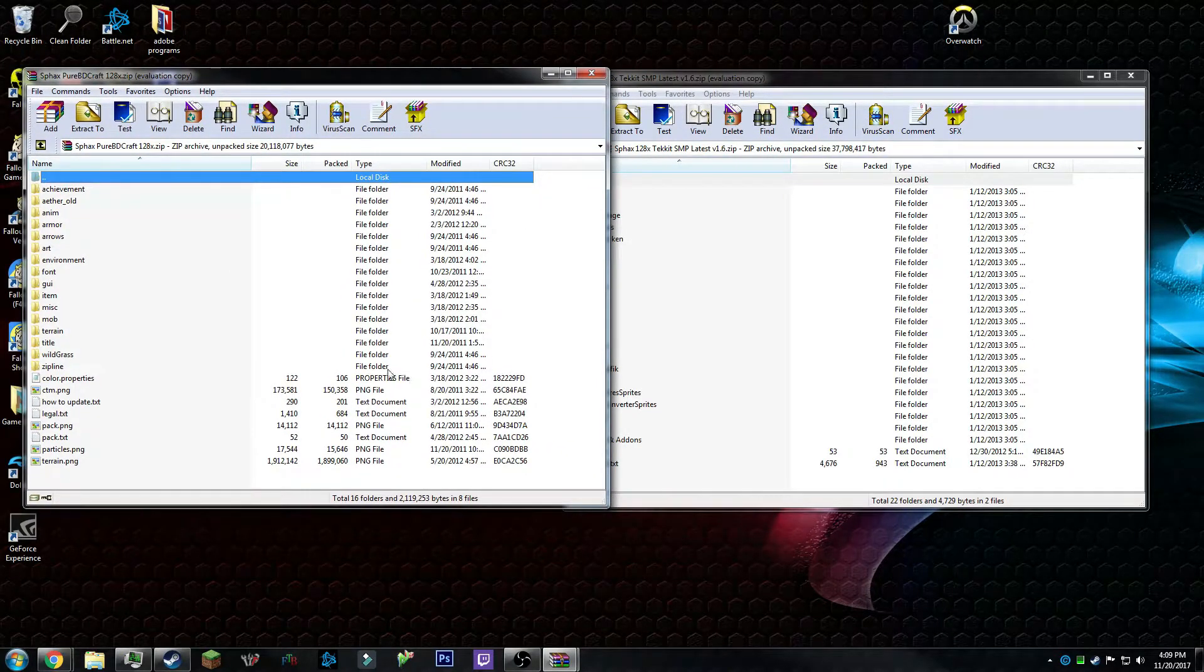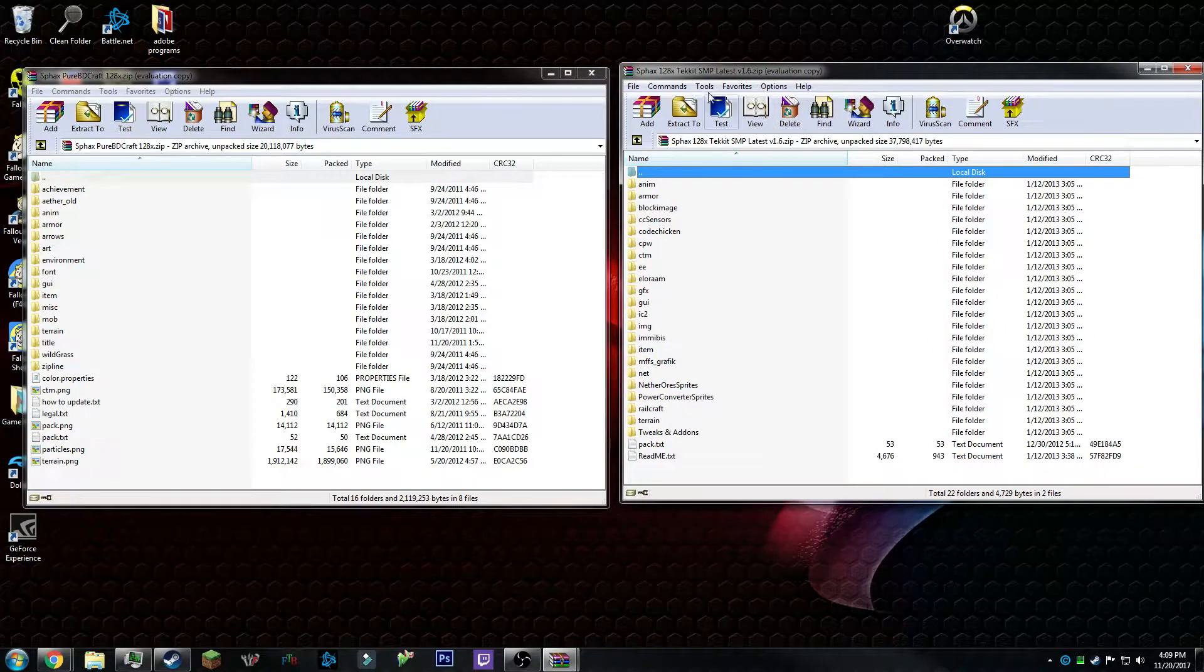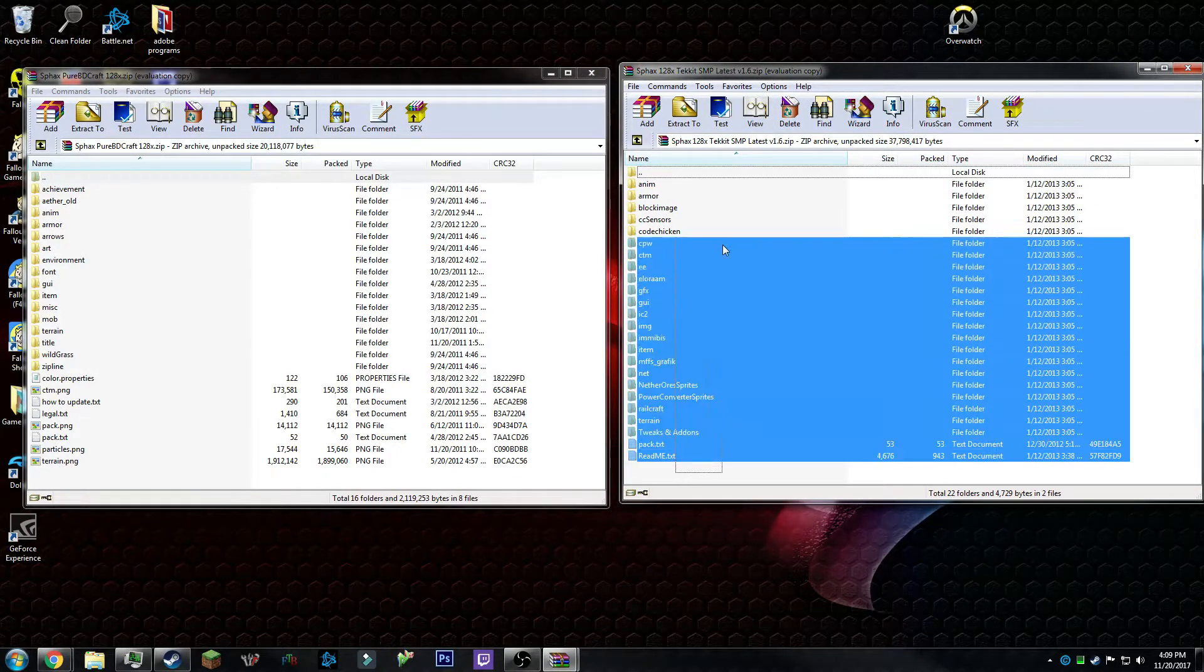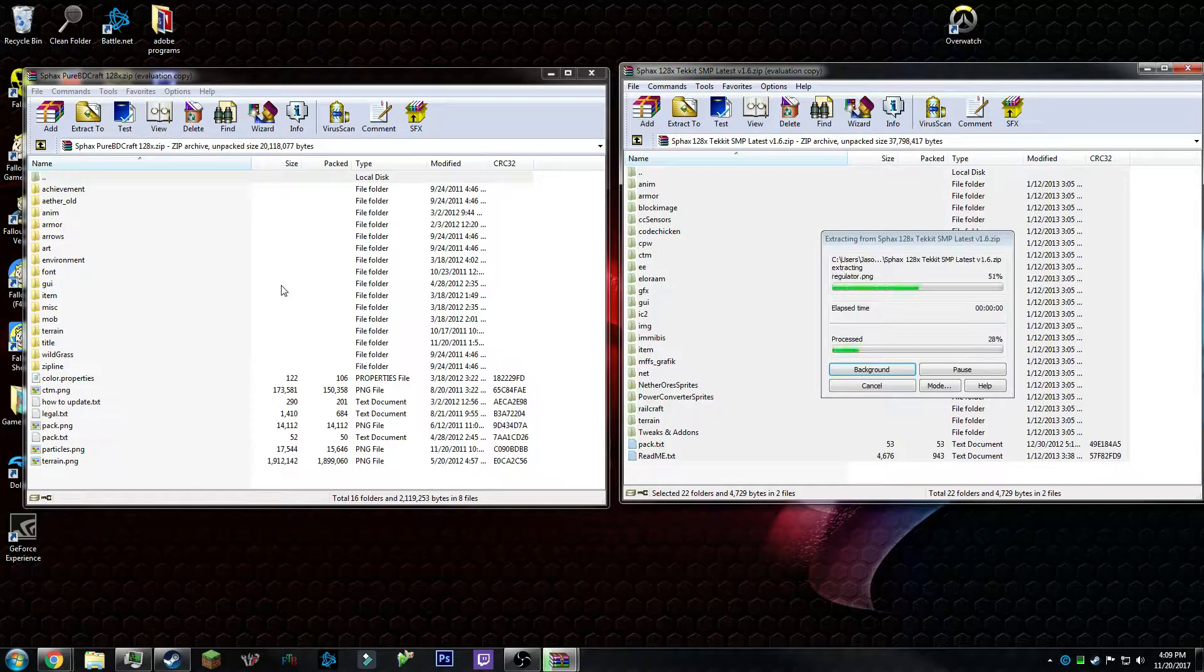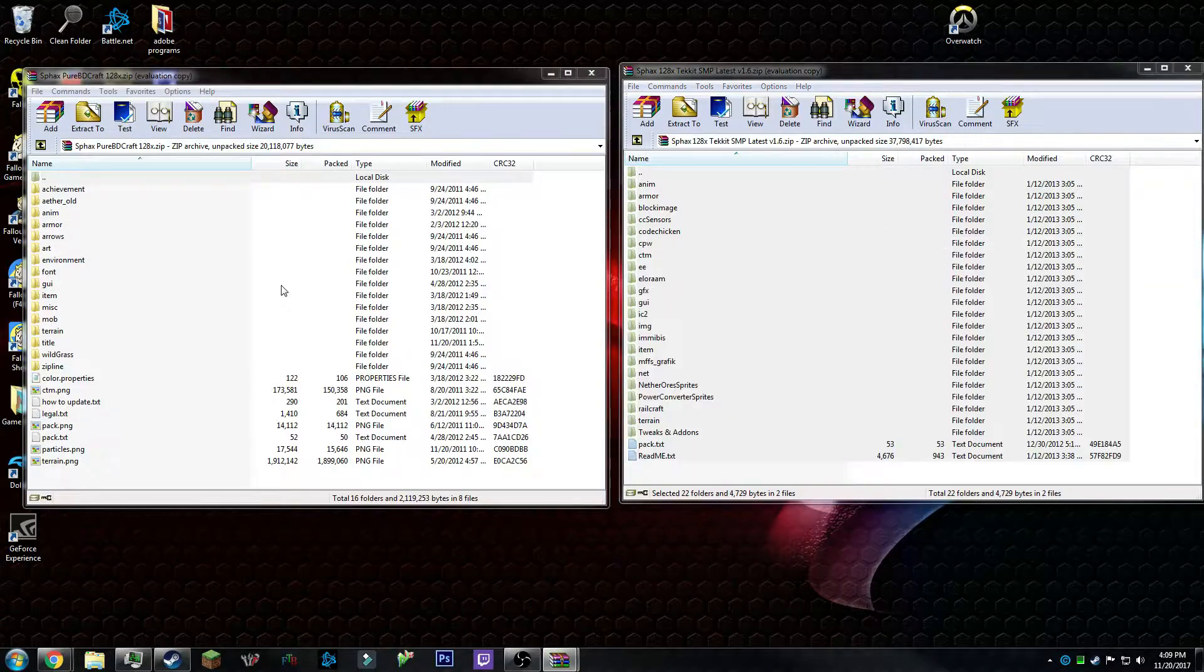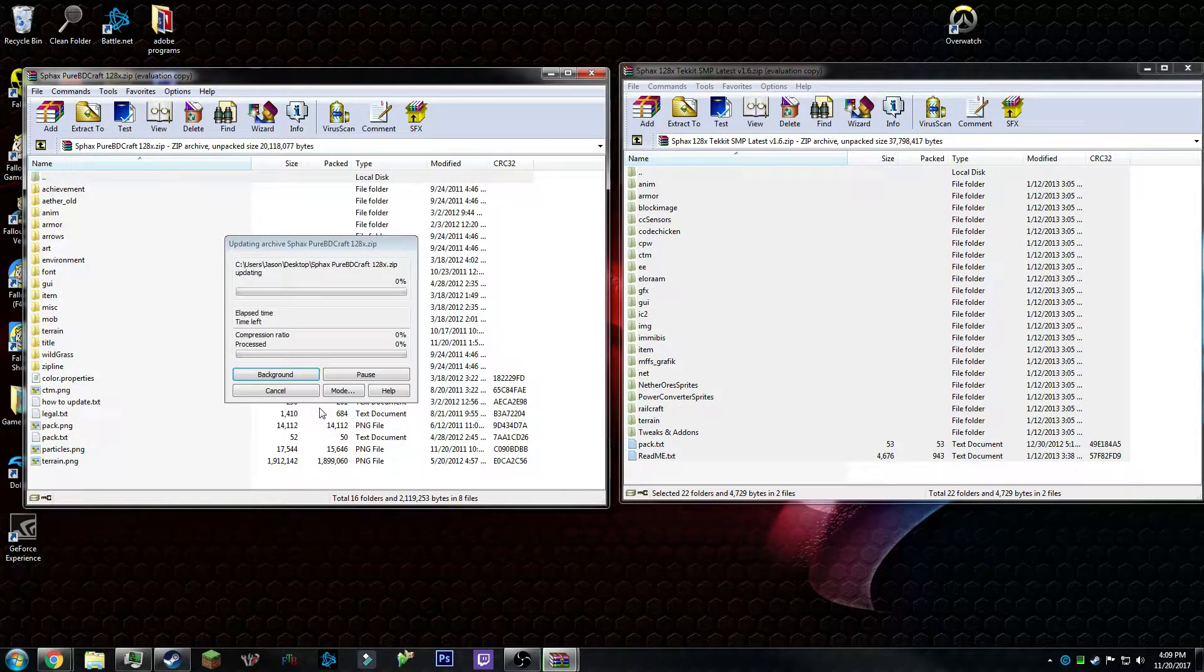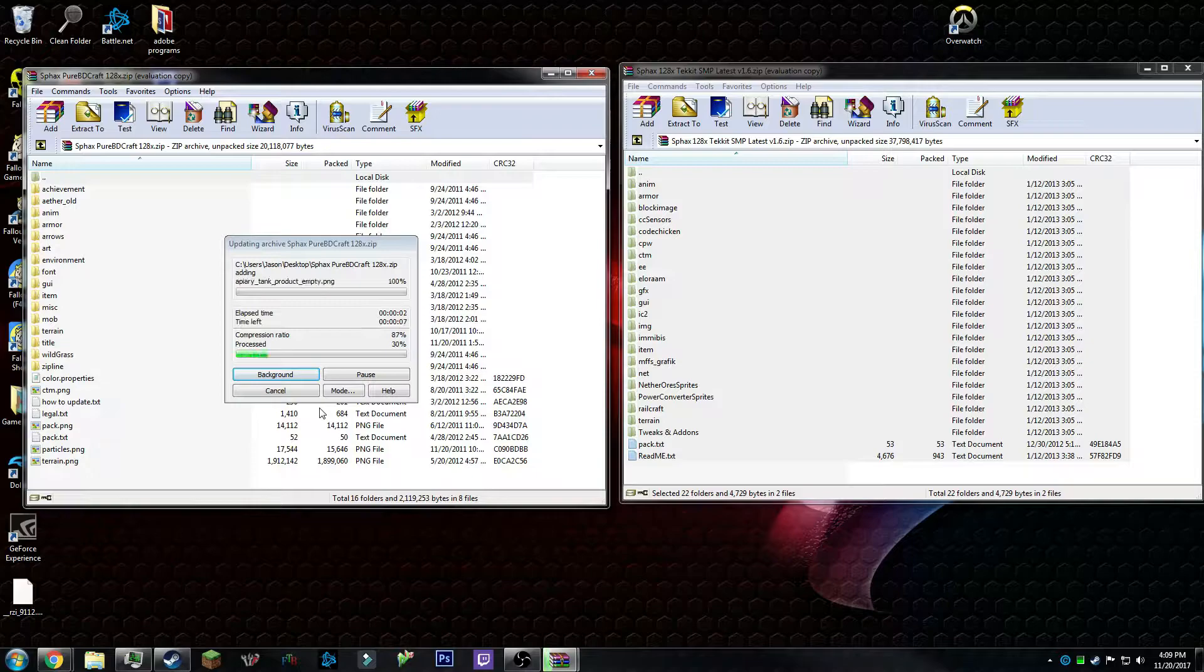Everything that's in this one, the Tekkit SMP, you want to highlight everything and drag it over. And it should be done pretty quick.